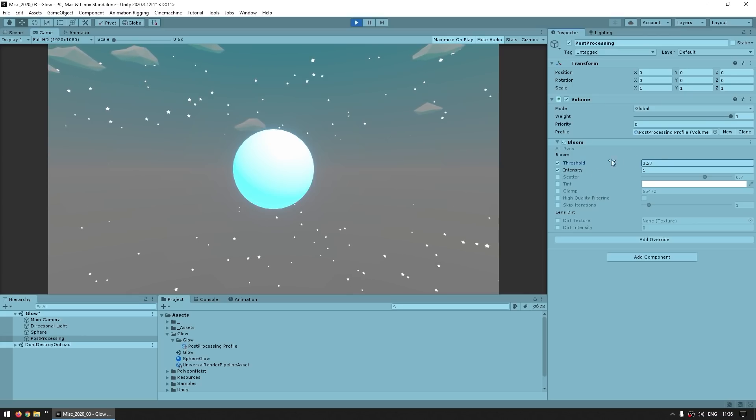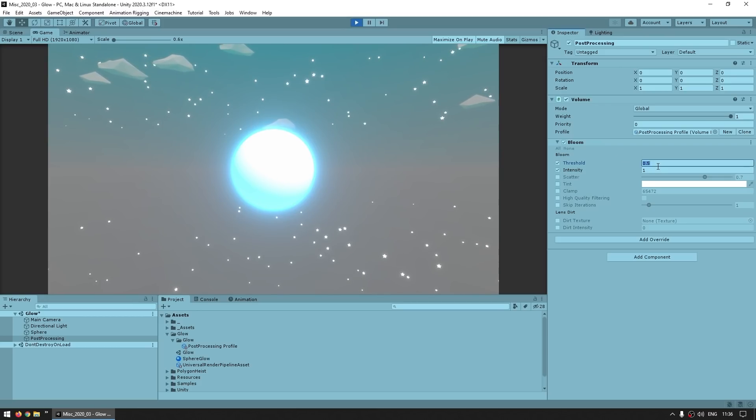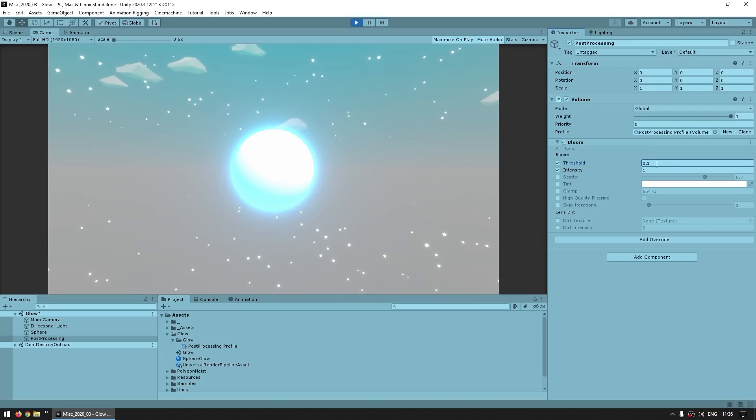So usually you want this one to be on one, or if you want, maybe even less than one to get the whole thing glowing. For example, all of these stars down here - if I put it on one they're not glowing, but if I put on something like 0.1, then now pretty much everything on the scene is now glowing.